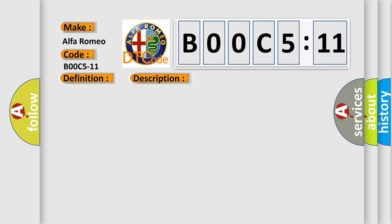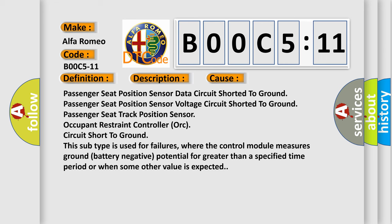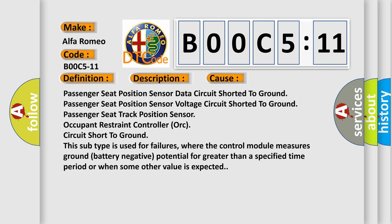This diagnostic error occurs most often in these cases: passenger seat position sensor data circuit shorted to ground, passenger seat position sensor voltage circuit shorted to ground, passenger seat track position sensor, occupant restraint controller ORC circuit short to ground.